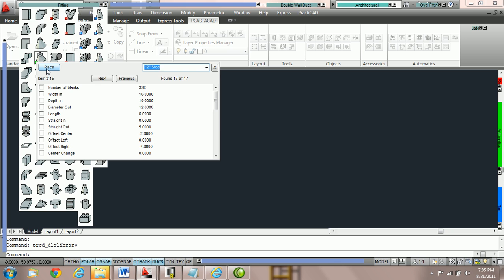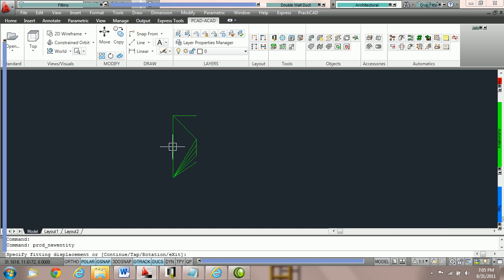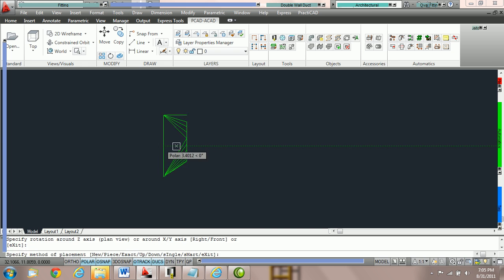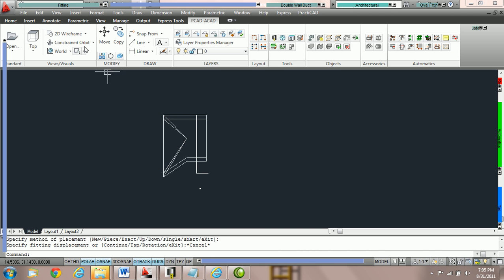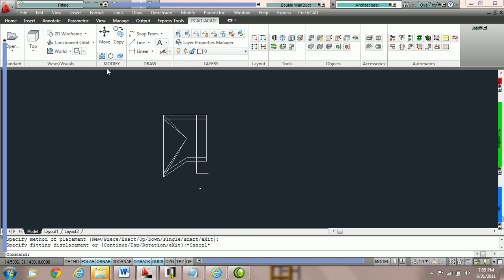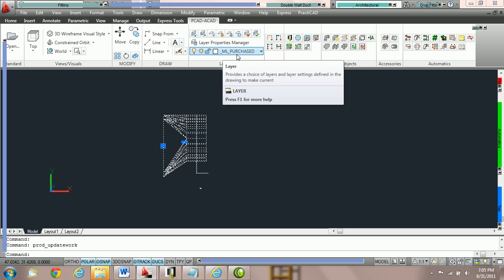So it's coming from the catalog that we're trying to get to go to the purchased layer. And what I'm going to do is I'm going to put it on the drawing. And here we're going to check the layer of this fitting. Notice it's gone to the ML purchased layer which is exactly where we wanted it to go.